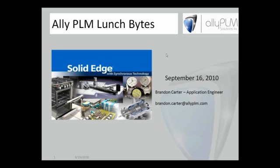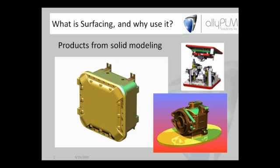Let's go ahead and get started. Today's session is on surfacing. So what is surfacing and why use it? You see some screenshots on the slide with some products from solid modeling. This is probably what most of us are used to - adding and removing material, mating those pieces up to each other.